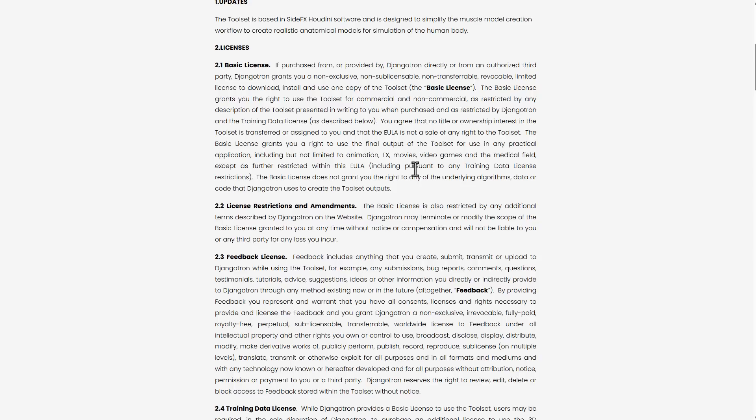However, the basic license does not grant you rights to any of the underlying algorithm, data, or code that Jangotron has used in creating the tool set output. If you want to use this to create commercial products during the free beta period, you can go ahead and start once it's available from the 5th of July 2024.